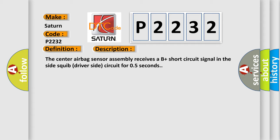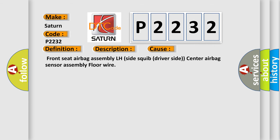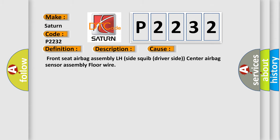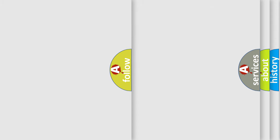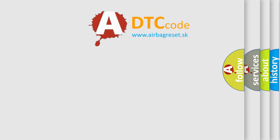This diagnostic error occurs most often in these cases: front seat airbag assembly LH side squib driver side, center airbag sensor assembly, floor wire. The airbag reset website aims to provide information in 52 languages.